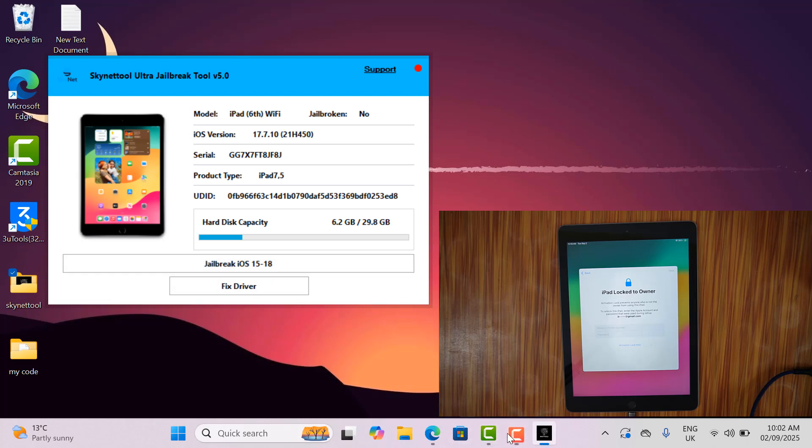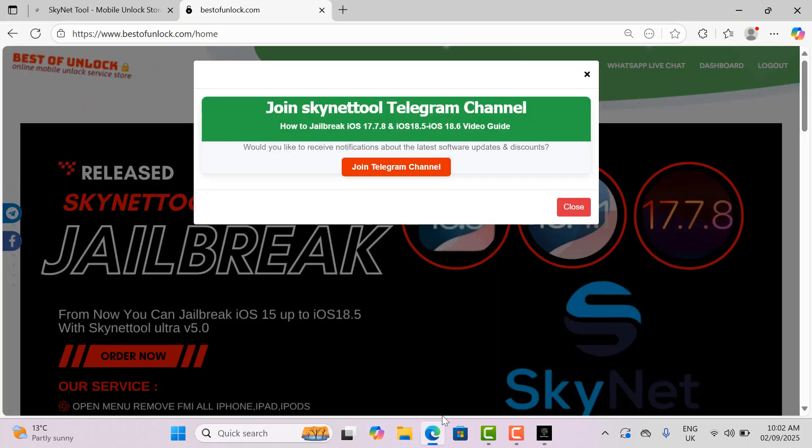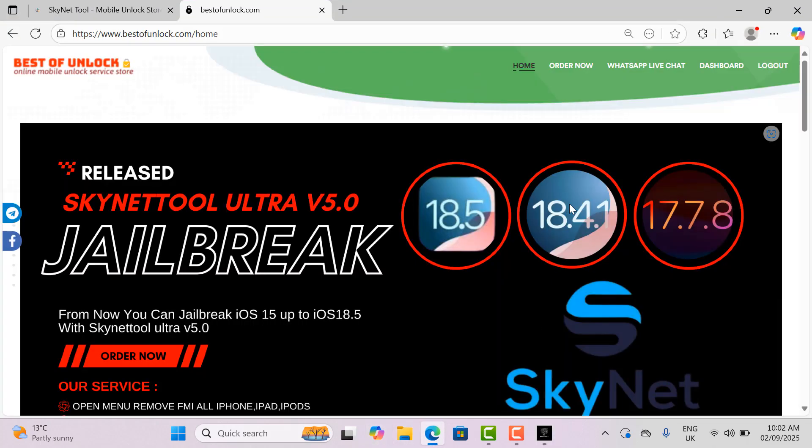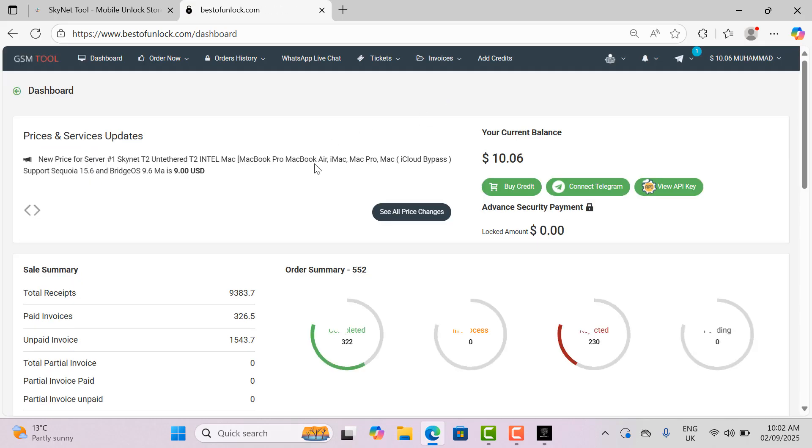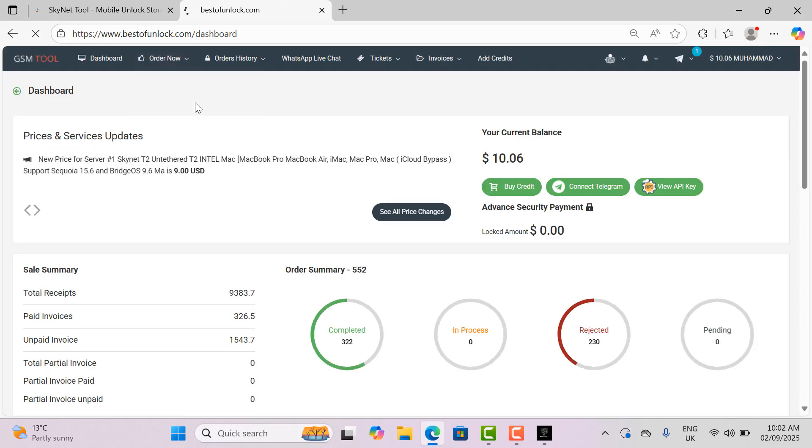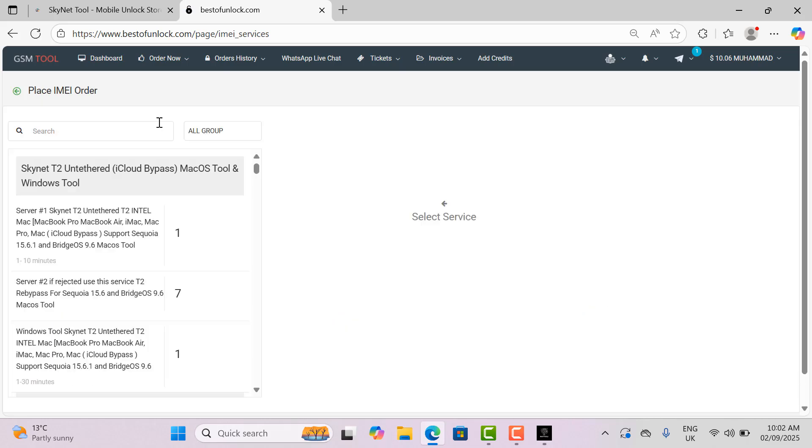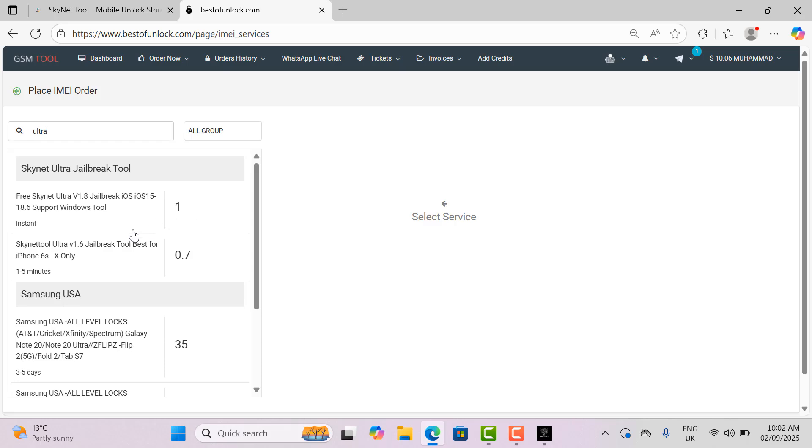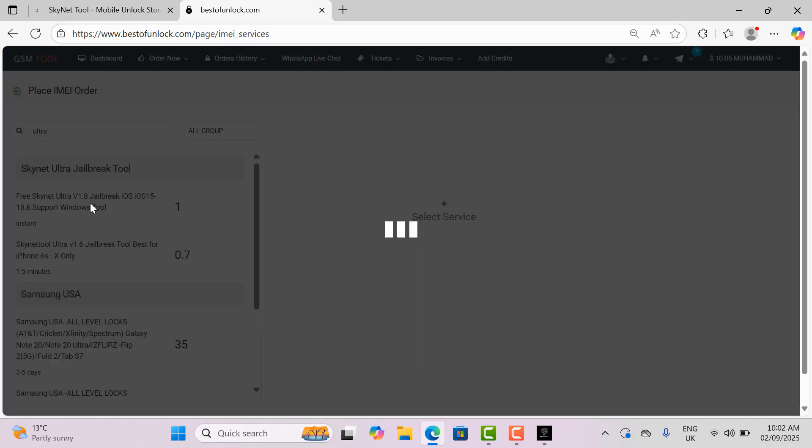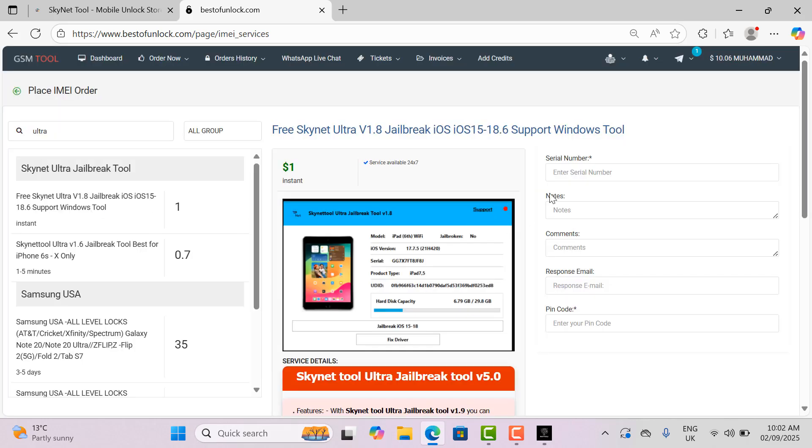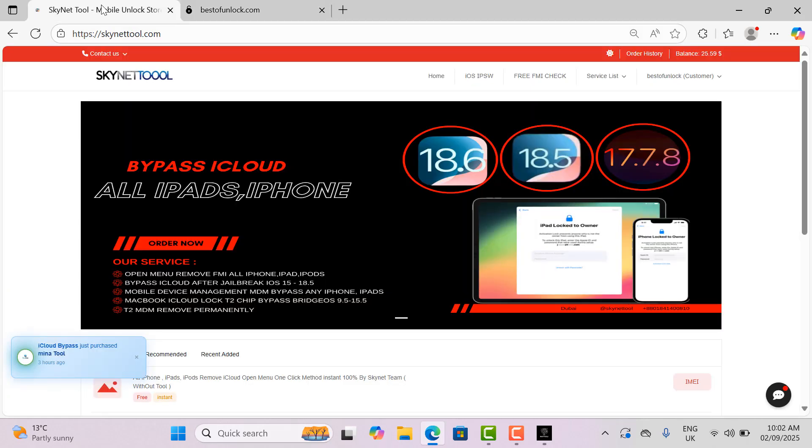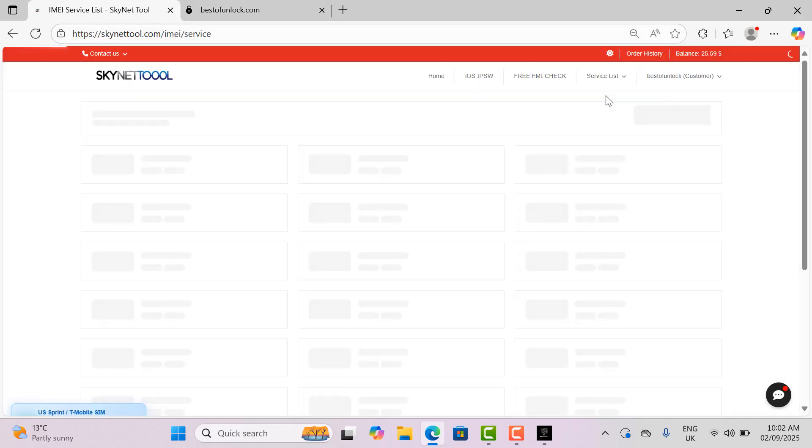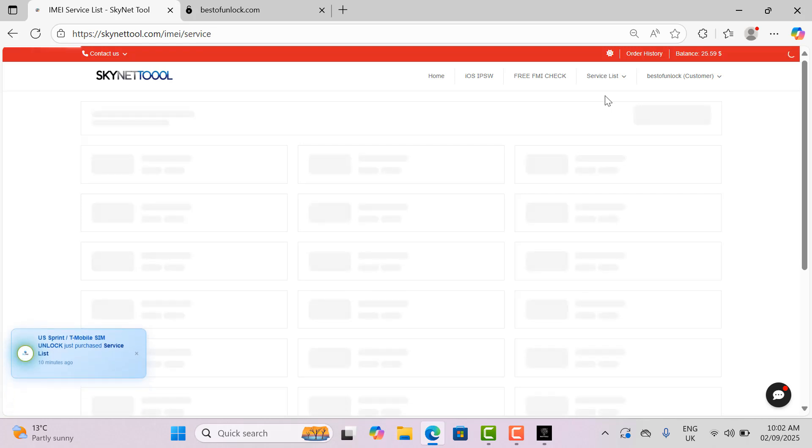Now I will open the website for active serial. I use two websites. One is bestofunlock.com and the other is skynettool.com. You can use any one of them. First, I will open bestofunlock.com, login, click on the dashboard, select order now and select IMEI service. Then type ultra in the search bar to find jailbreak service. But I already have an account in skynettool.com, so I'll place the order from skynettool.com.